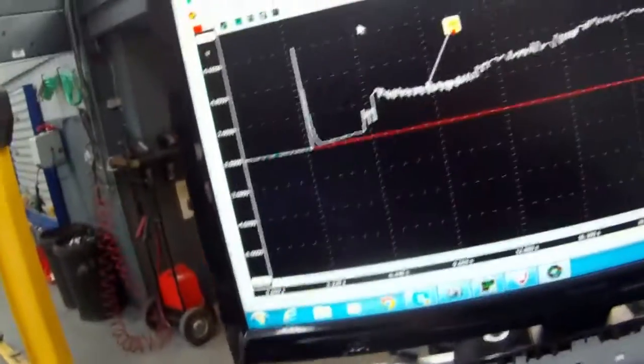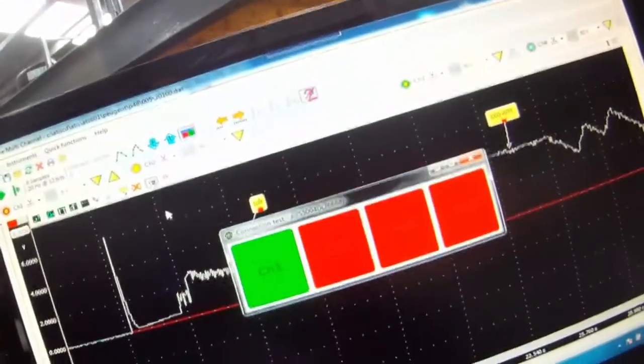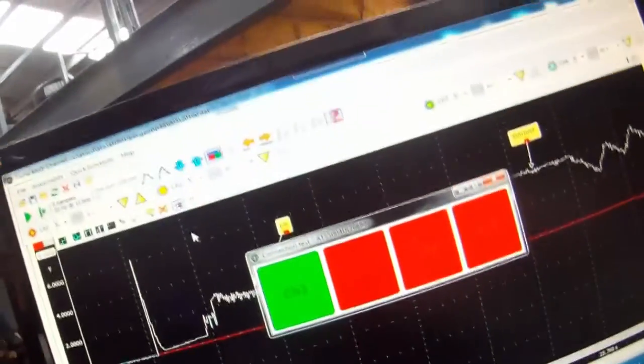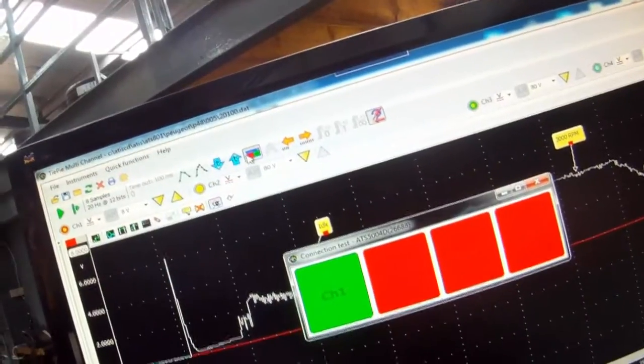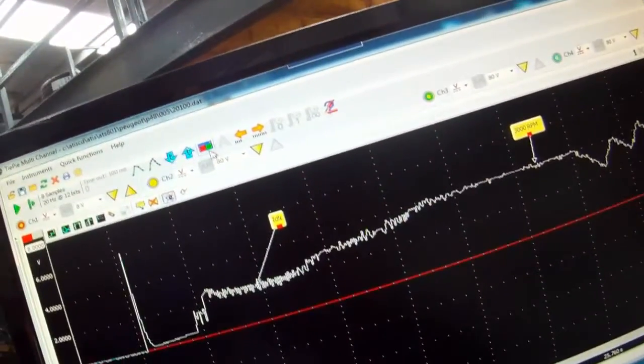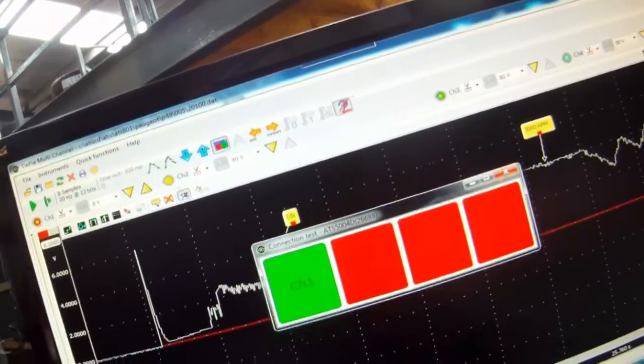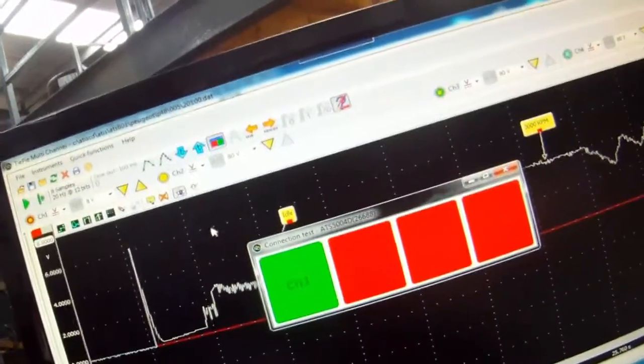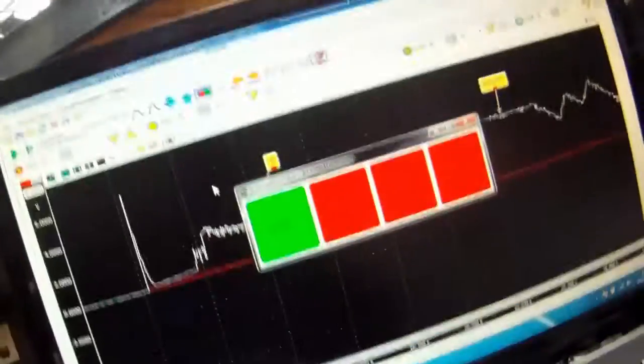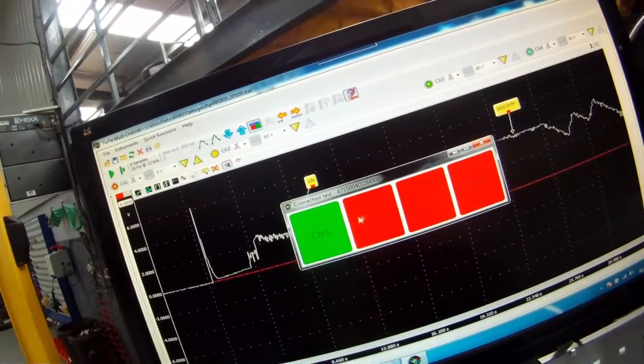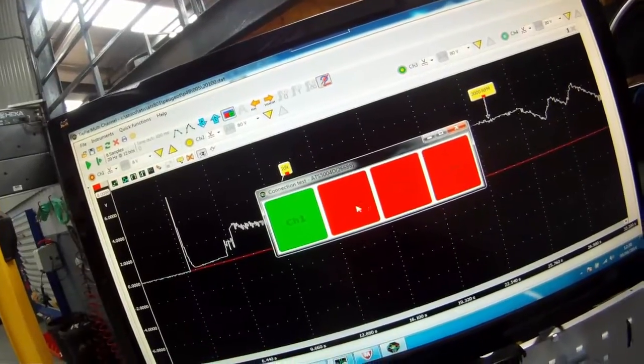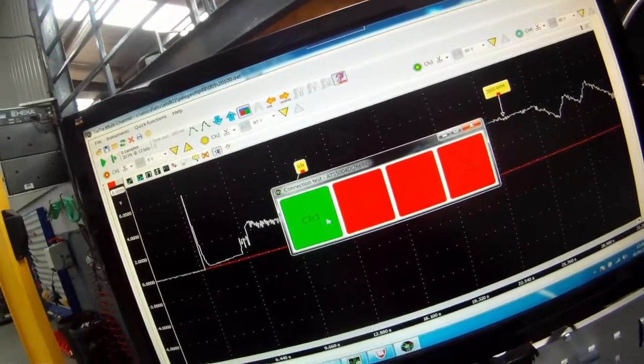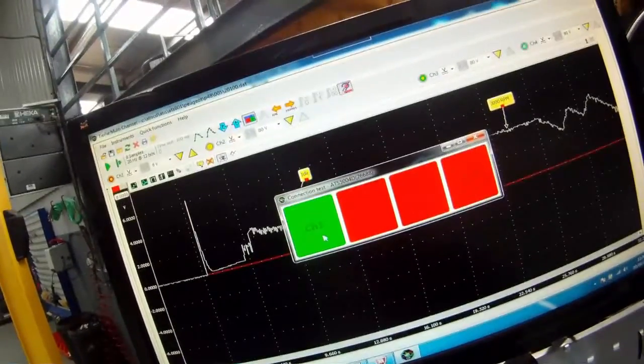So now one great feature on this scope is there's a connection test. So we can make sure that we're connected correctly. If we press C on the keyboard or go here, we can launch the connection test. All the functions on the scope you can either click on them, or there's also loads of different keyboard shortcuts. So you can see here we're not using channel 2, 3 or 4, so these are red. And channel 1 we must be connected correctly because it's coming up green.